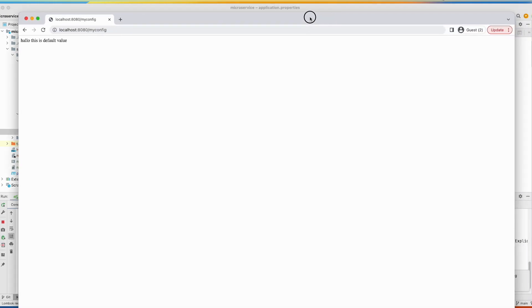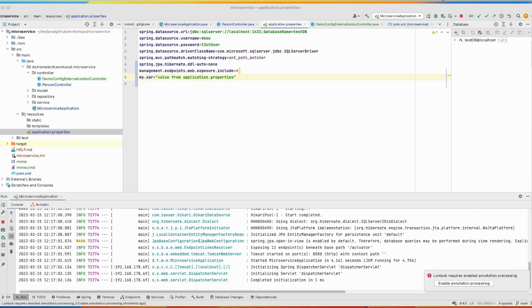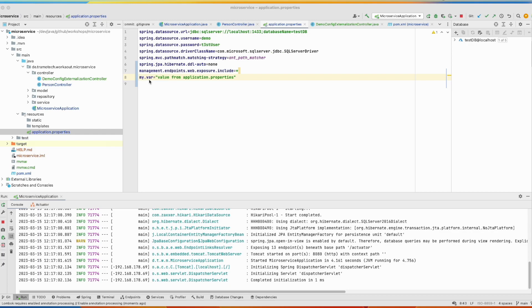And let's test again. And you see this value is from the application properties. Next step, what you can do if you want to override this value to change the behavior of your application, you can use the command line.